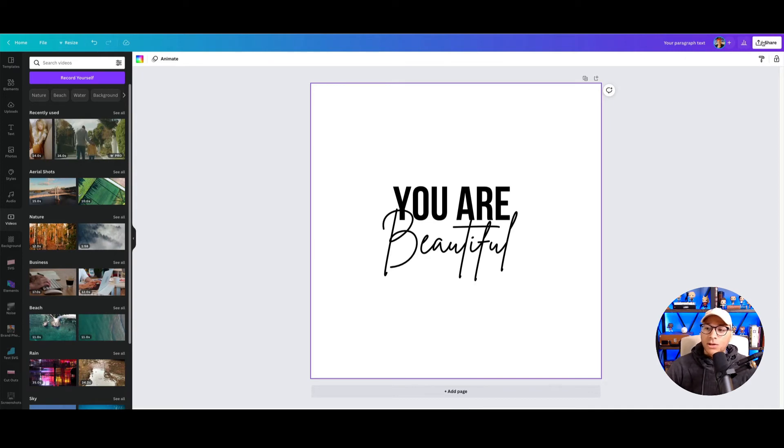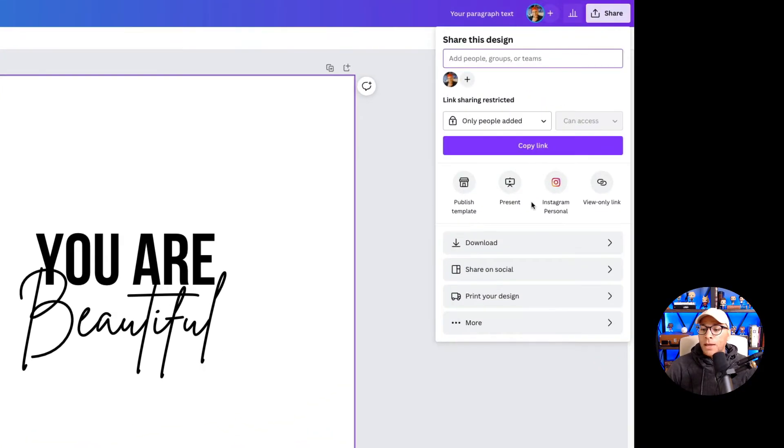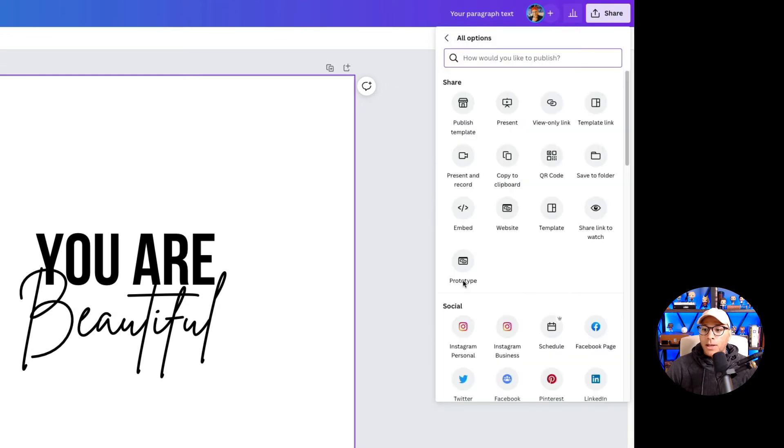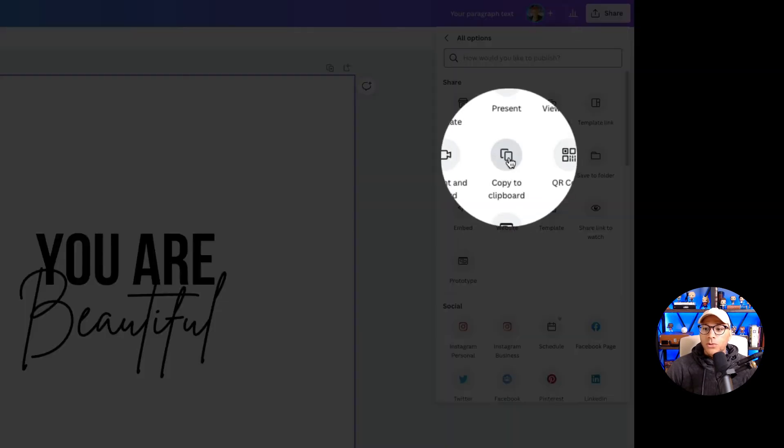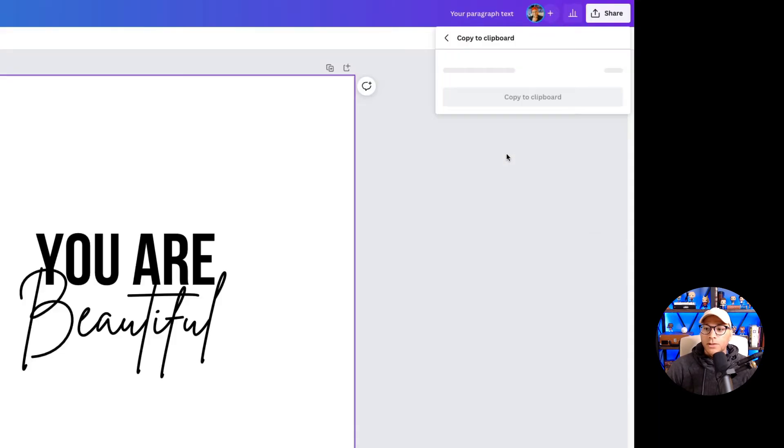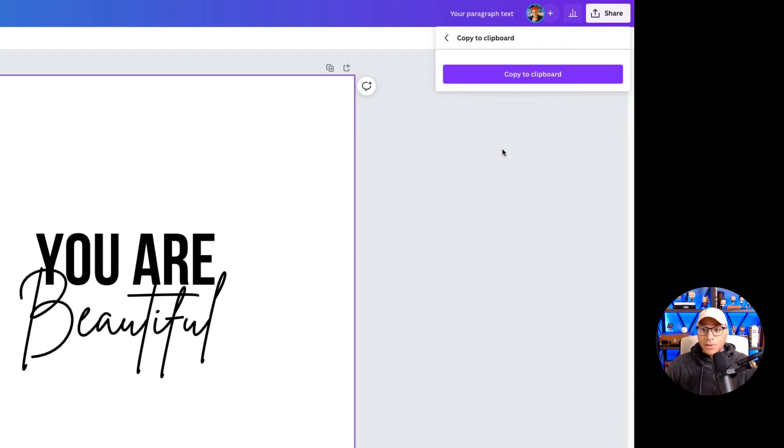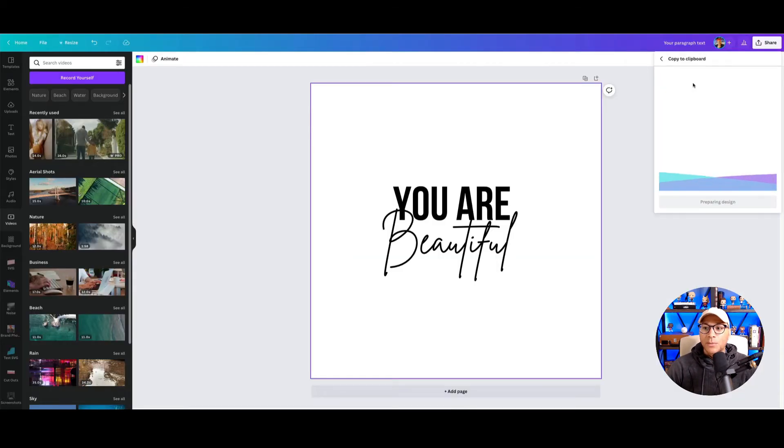In fact, you can go over to Share and click on More, and then we're going to go to Copy to Clipboard. So what this is going to do is just copy it to your clipboard so that you could paste it somewhere else into your design.